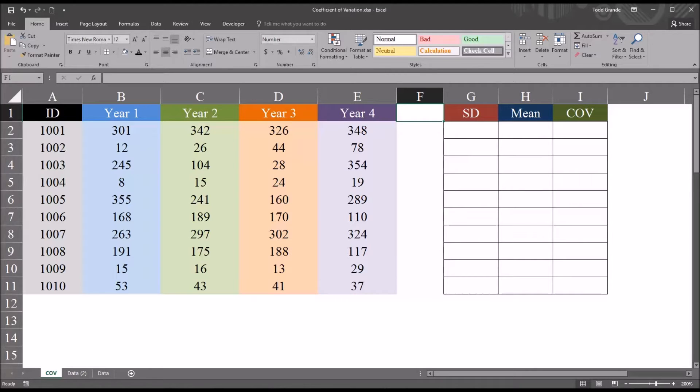Hello, this is Dr. Grande. Welcome to my video on Calculating and Understanding the Coefficient of Variation using Microsoft Excel.